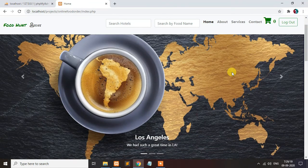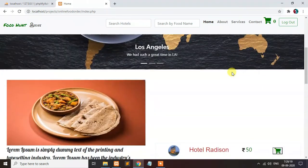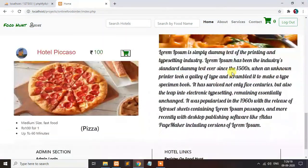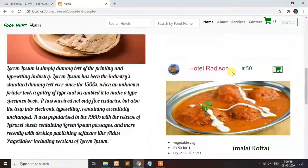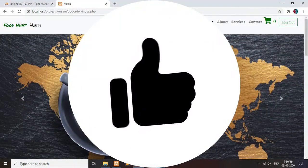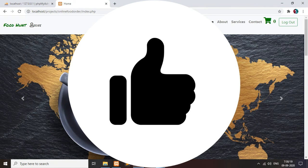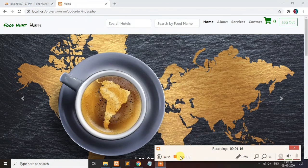This is the project of online food order. Download the file and import it correctly. Thank you for watching. Subscribe my channel for more videos.